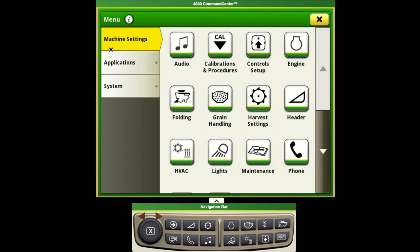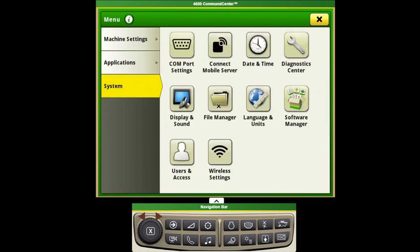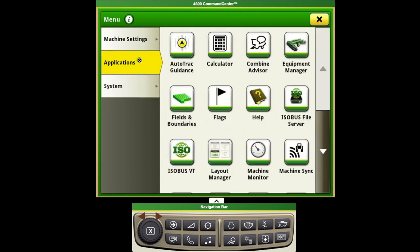The machine settings tab will be all of our calibrations and functionality more closely related to changes on the machine itself. Anything underneath applications will be most of our AMS functions and functionality, and system will make adjustments to the display itself.